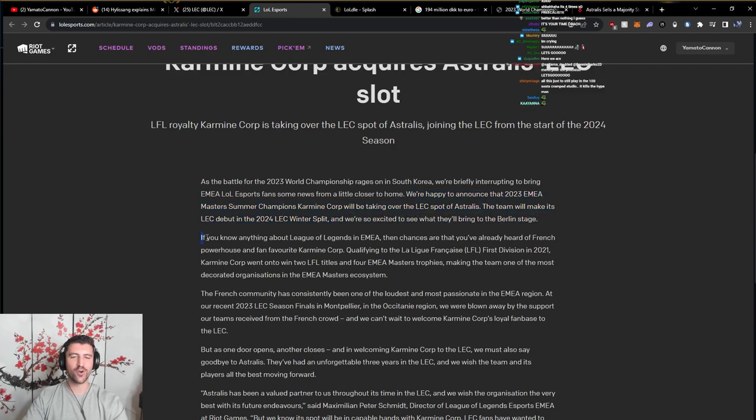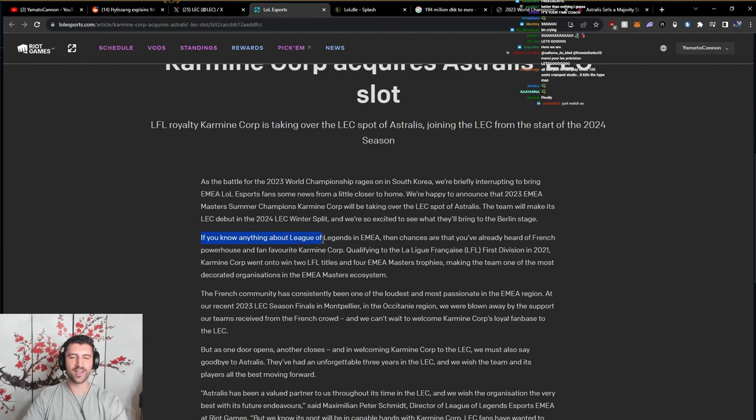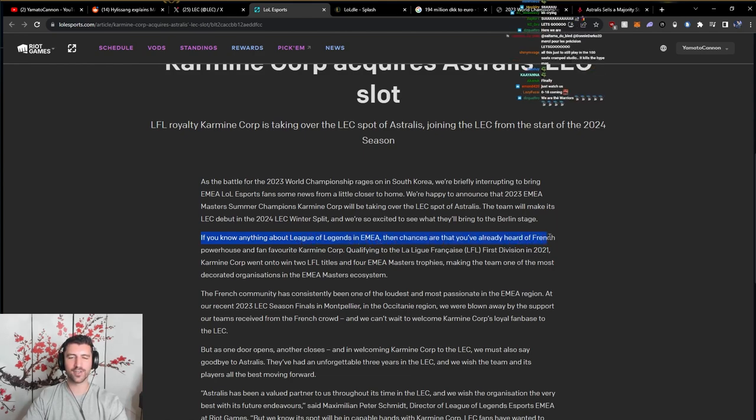If you know anything about League of Legends and EMEA, then chances are that you've already heard of French powerhouse and fan-favorite Karmine Corp.